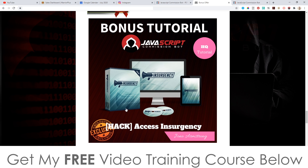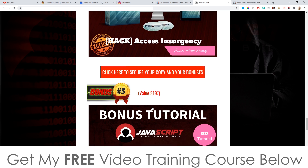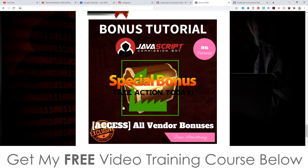Bonus number four: I'm going to give you access to Insurgency, another one of my products I launched two months ago, and this is going to show you how to use Facebook ads and set everything up from a newbie's point of view. Bonus number five: I'm going to give you any additional bonuses that are available inside the members area.